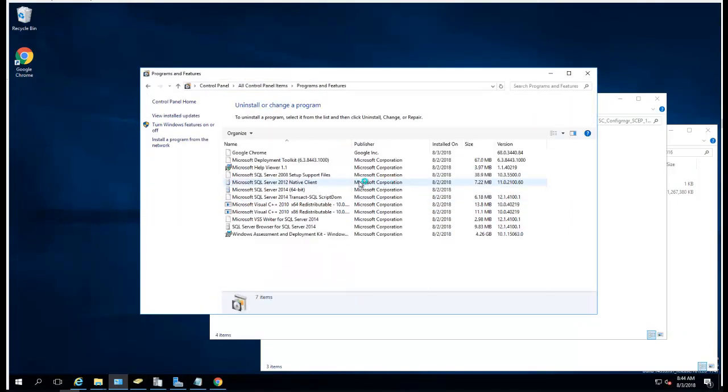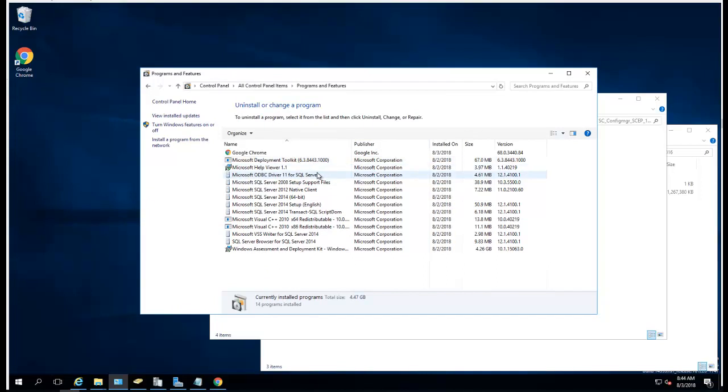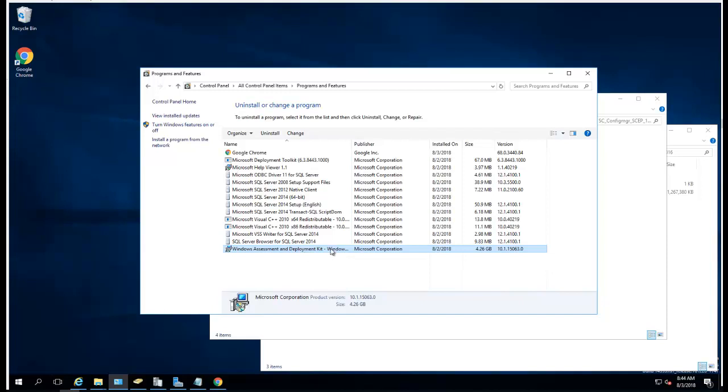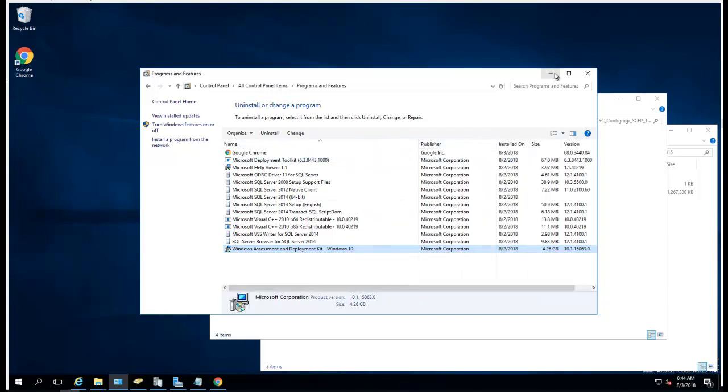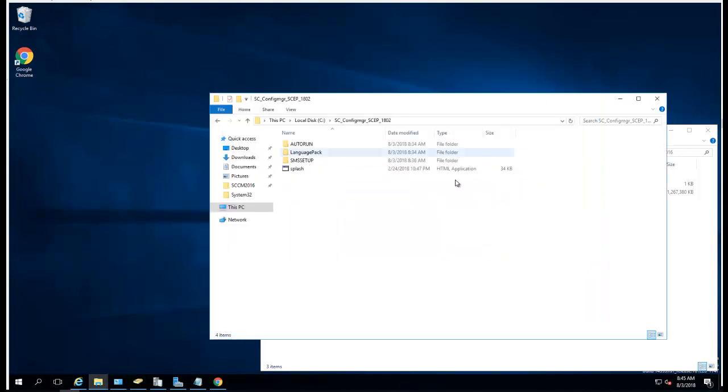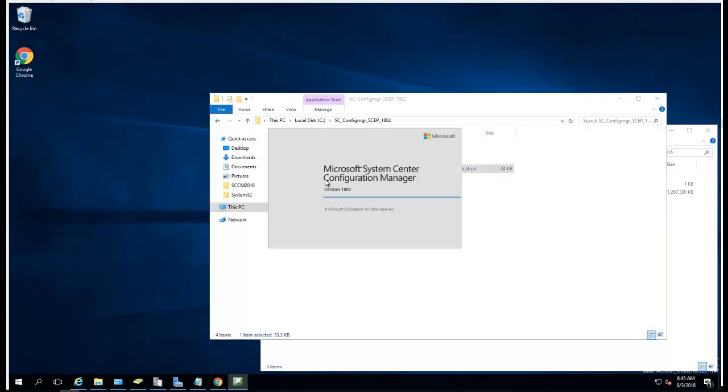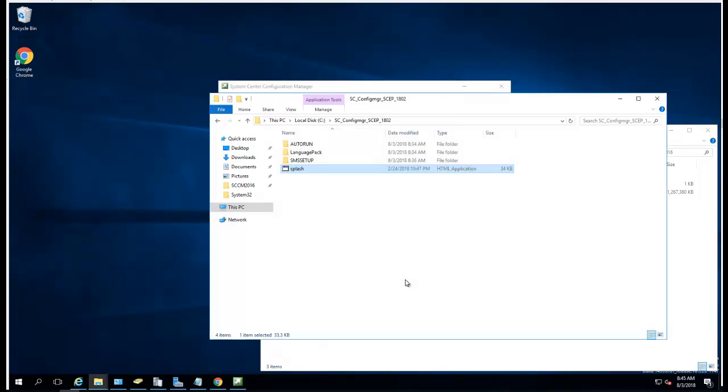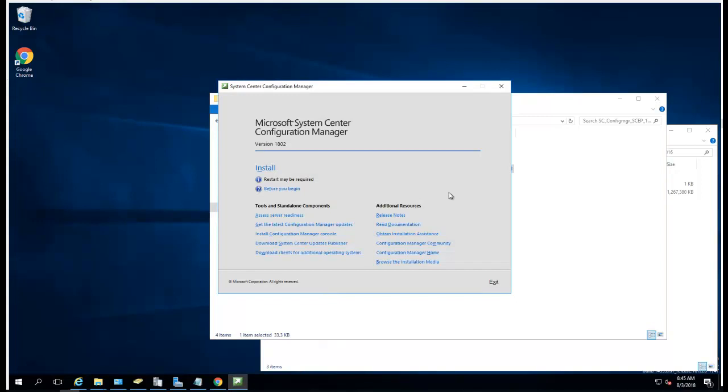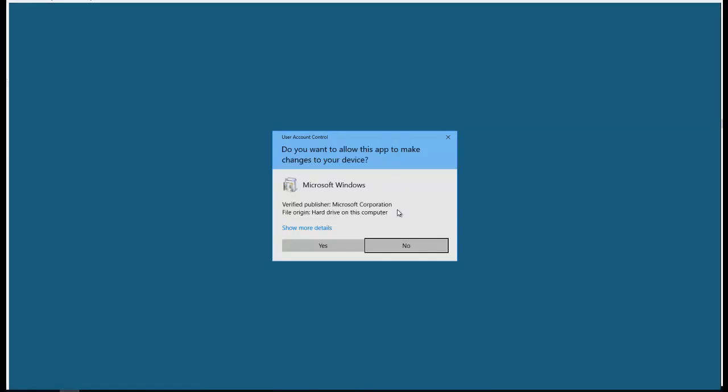I also have SQL installed as well, SQL Server 2014. So now I'm going to start installing SCCM. Click on splash and click on open. There it is, click on install, click yes.